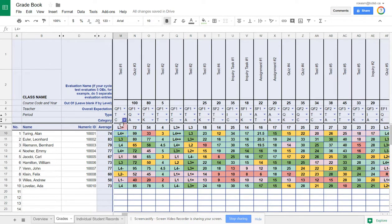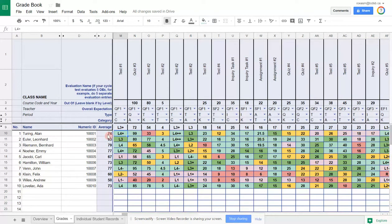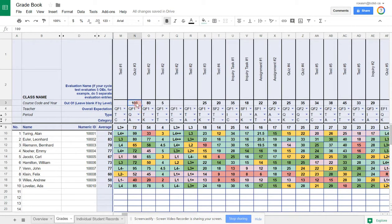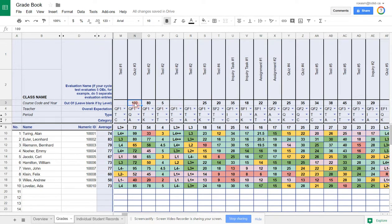These levels do get converted to numbers, which are used in the calculation of the student's average. If you want to enter in points, you can as well. You just indicate in this row here how many points your valuation is out of. If it's out of 100, you indicate that here, and then you enter in the numeric marks.